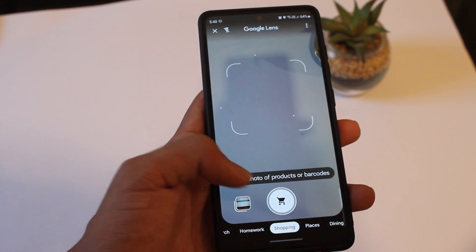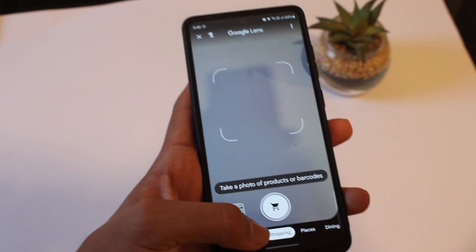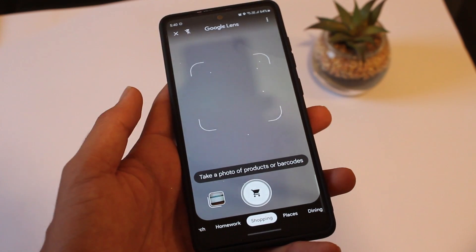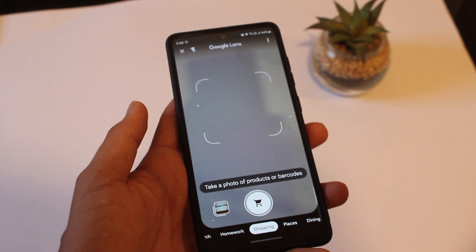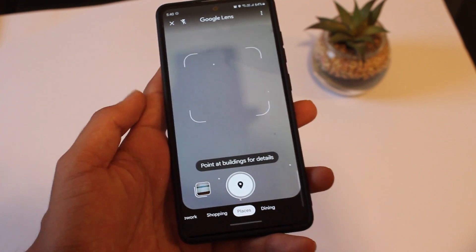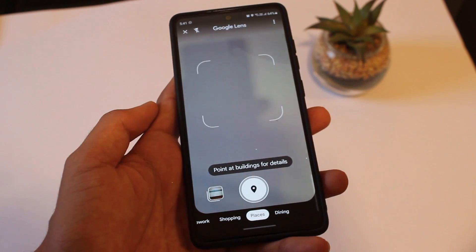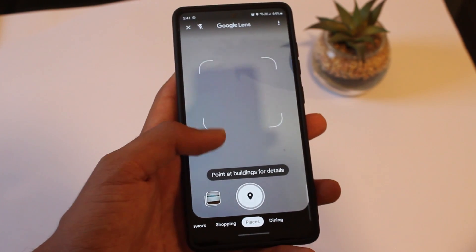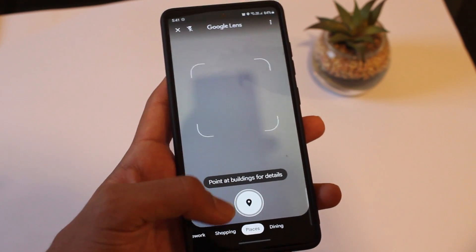Then the next option is to take a photo of products or barcodes and it's under the section of shopping. This is quite self-explanatory — you can just take a picture of a barcode and then you'll get the name of the product. After that, in places, it's similar to the first one I showed you. If there's a certain building and you want to know its name or the address of it, you can just take a picture of that or select an image, and then you'll get all of the answers.